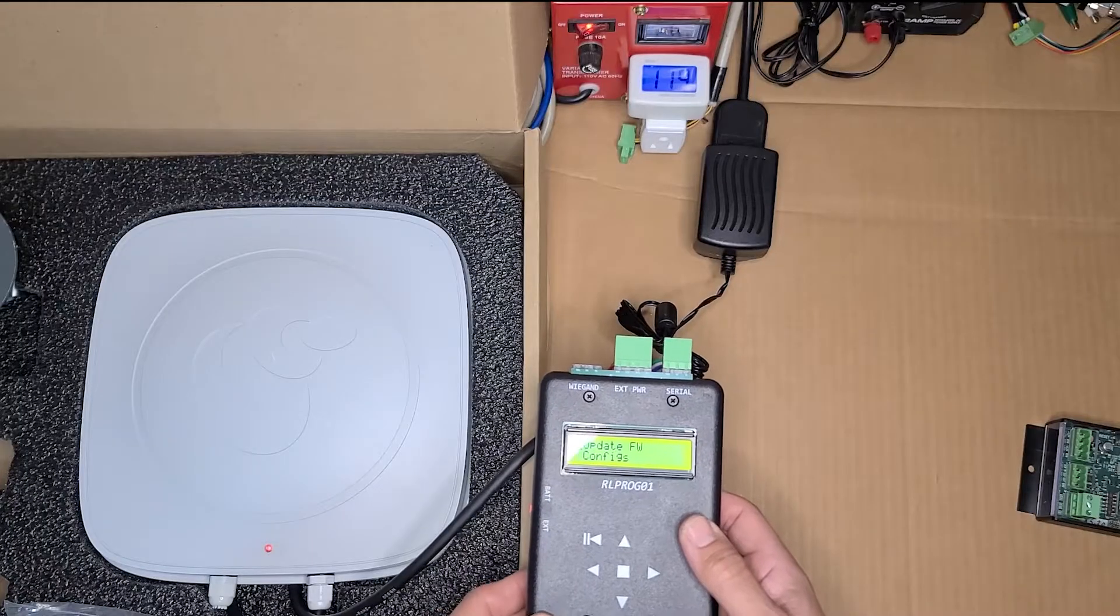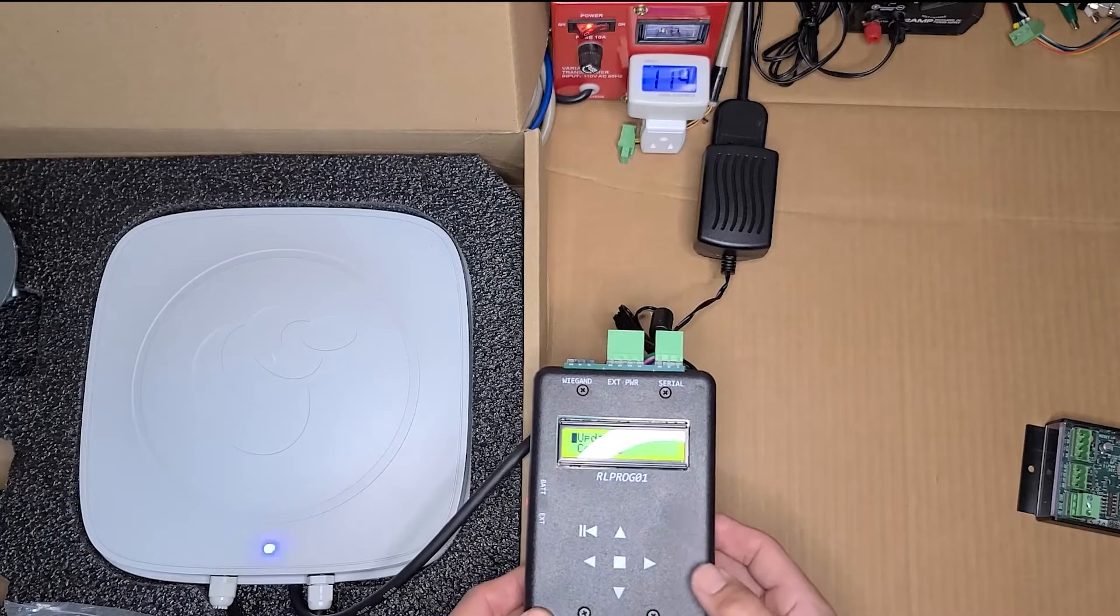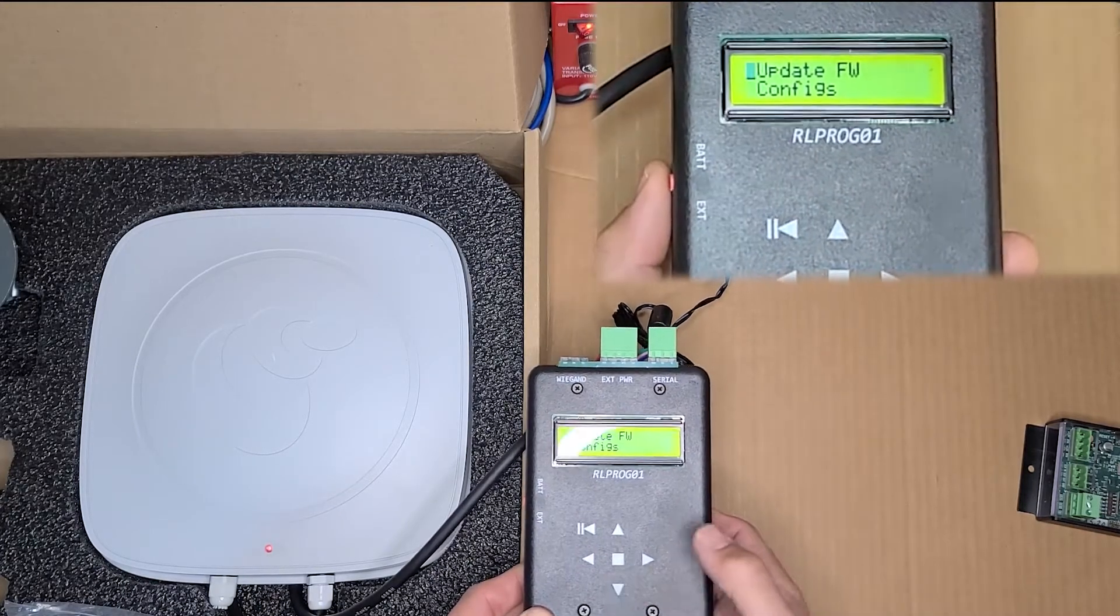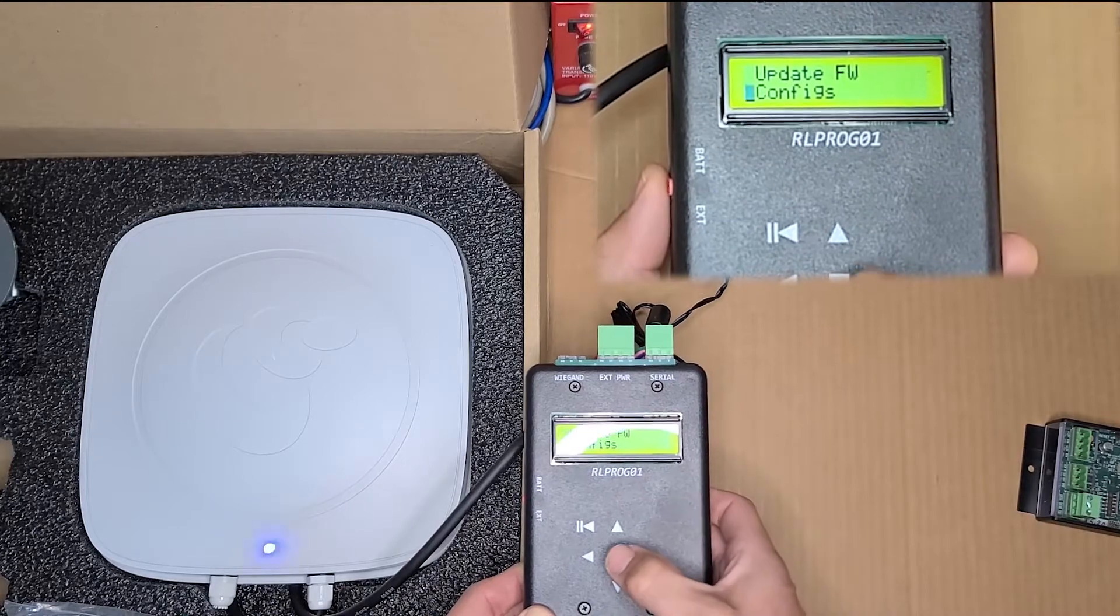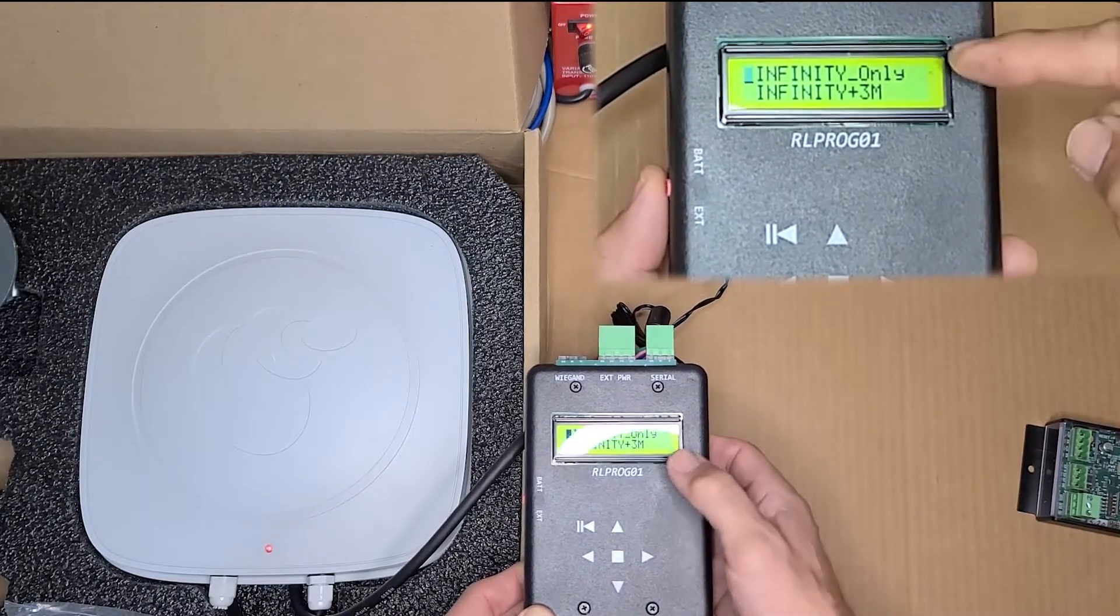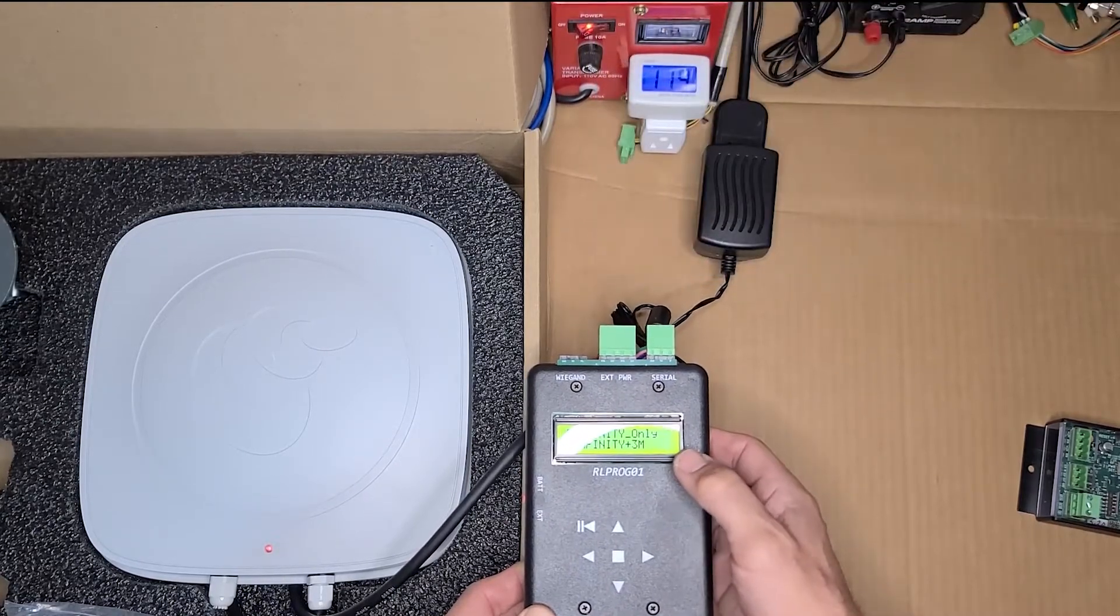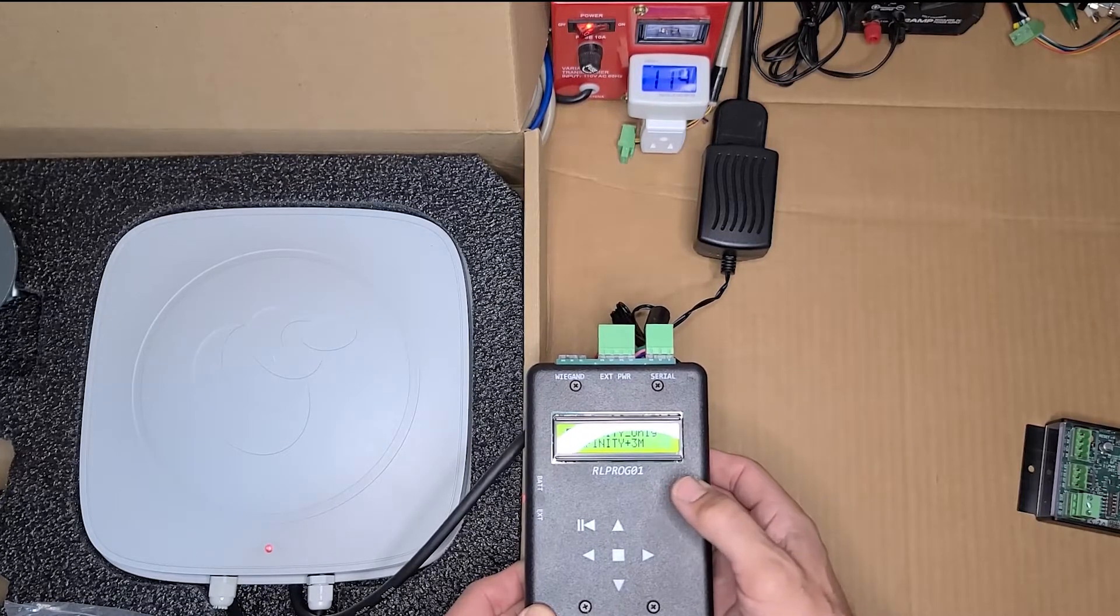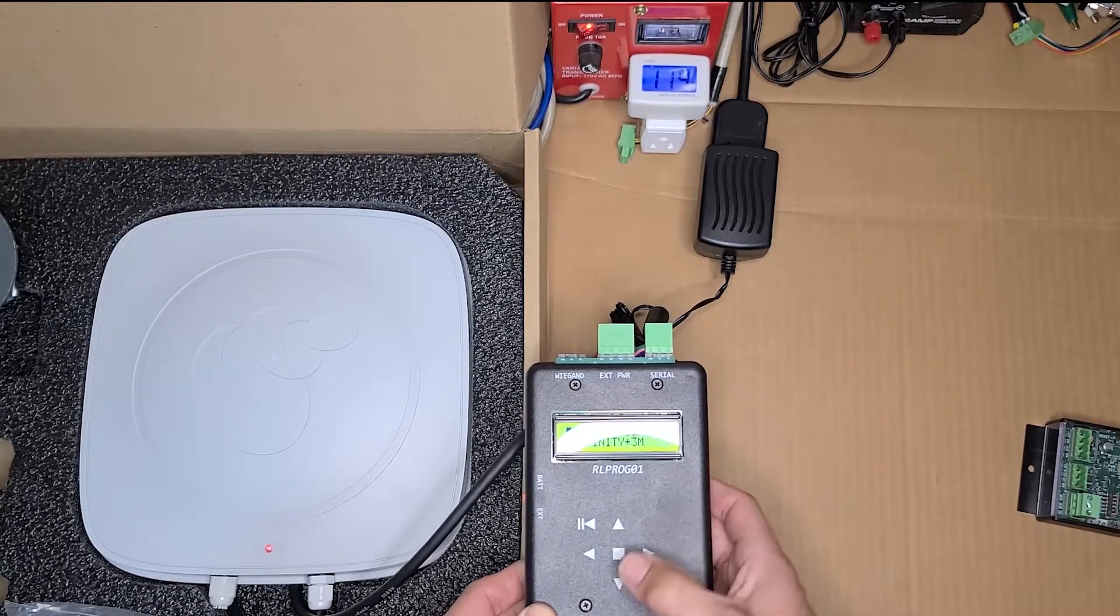Next, we're going to configure the reader to read a specific population of tags. So navigate down to the config menu, press enter. And here we have your menu options. You have infinity only. This will configure the reader to only read infinity RFID provided tags.